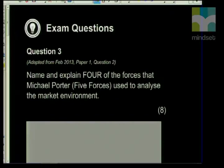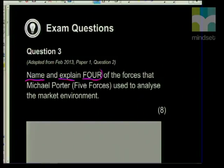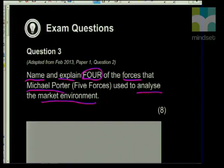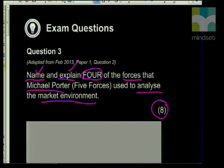Welcome back, Grade 12s. Up to now we've looked at legislation and types of business strategies. The next question we're going to be looking at is question three, which looks at Porter's Five. The question says: name and explain four of the forces that Michael Porter used to analyse the market environment. Even though this question seems quite lengthy, keep in mind the action words — they're asking you to name and they're asking you to explain.